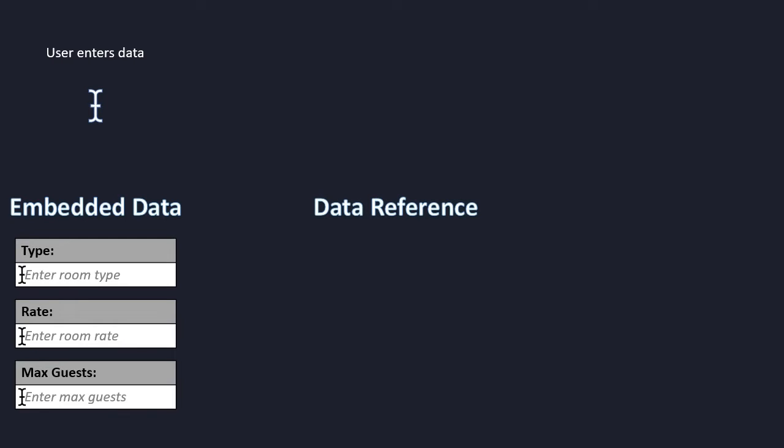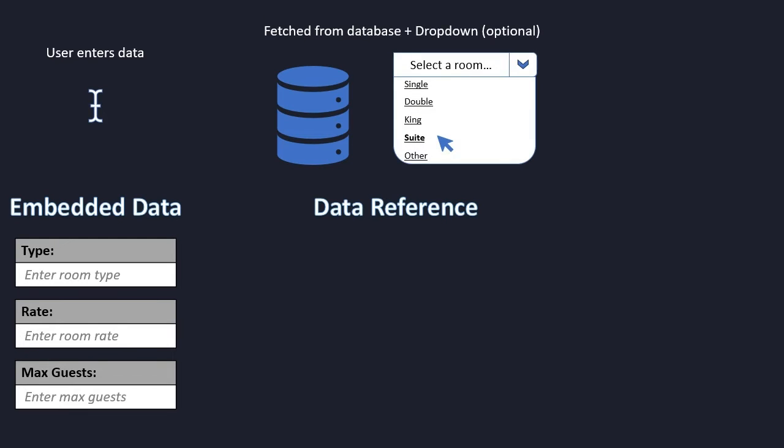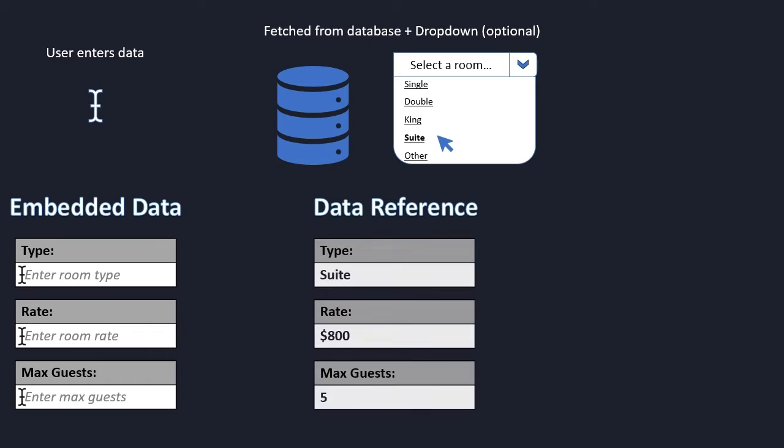Data reference has two main things. This is when you want to fetch information from a data type. For example, let's say that the user selects the suite room type. We can have all of the attributes of this room type. We have the type, the rate, and the max guests.